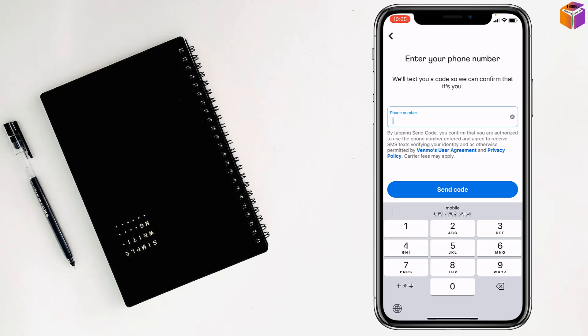If you face any problem setting up Venmo on iPhone, feel free to ask me in the comment box. I will try to give an answer as soon as possible.